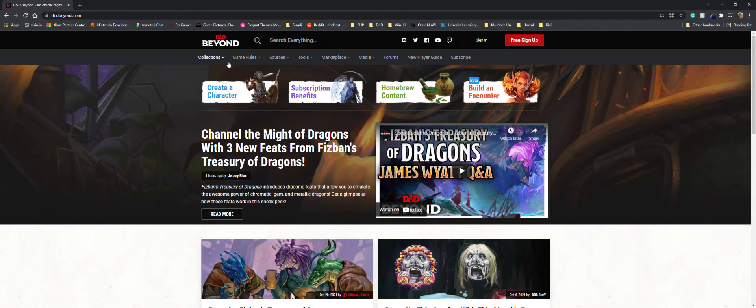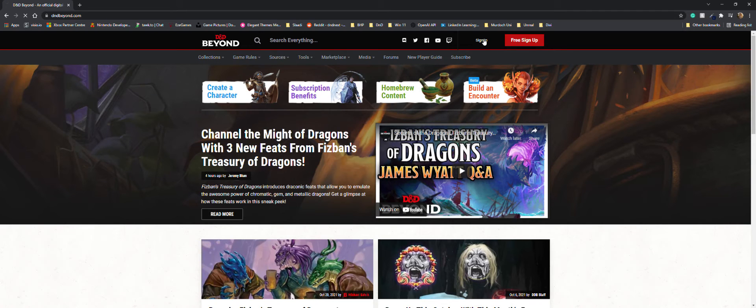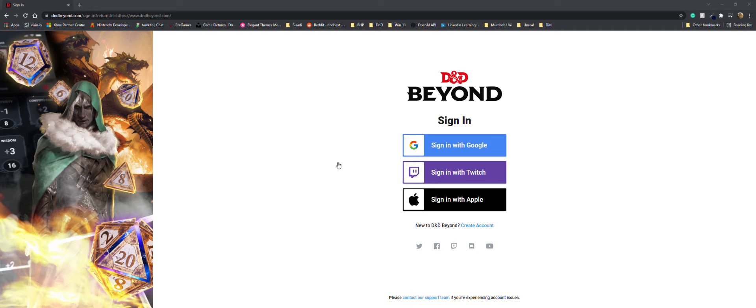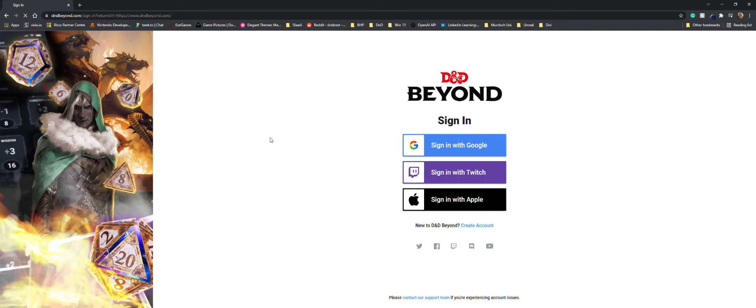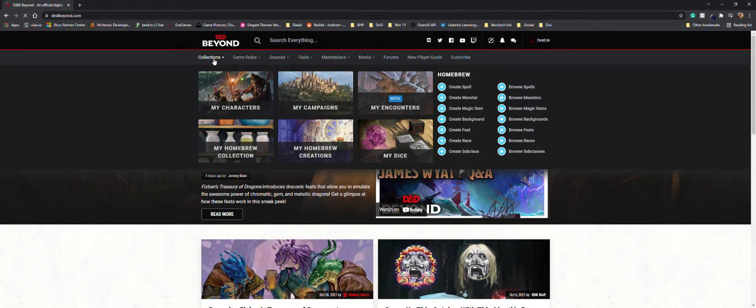Then you can go to sign in up in the top right hand corner. I'm going to sign in with my Google, just give it a second. Okay, once you're in, you can go to collections up here on the left.